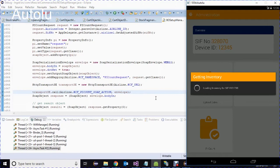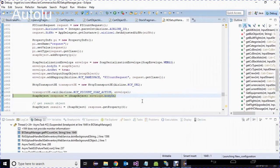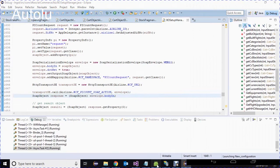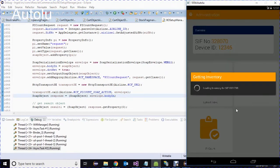Get data back from WCF. This is a real operation video demonstrating how to debug into both Eclipse and Visual Studio WCF simultaneously.